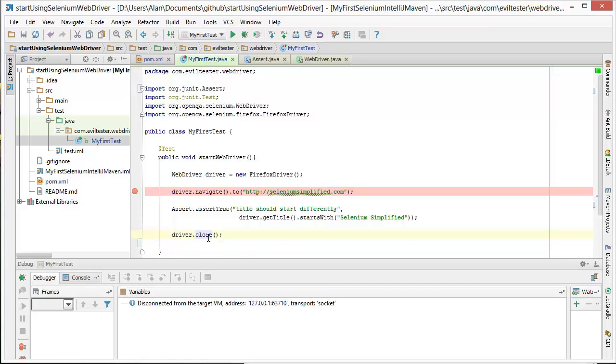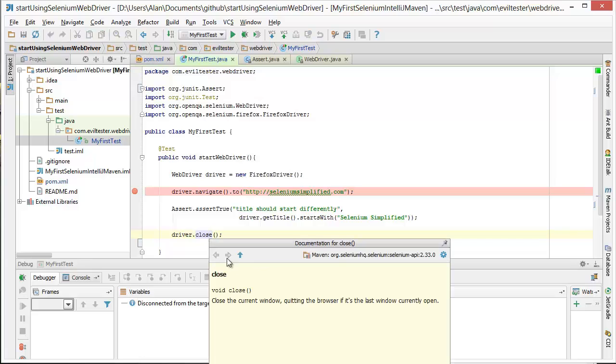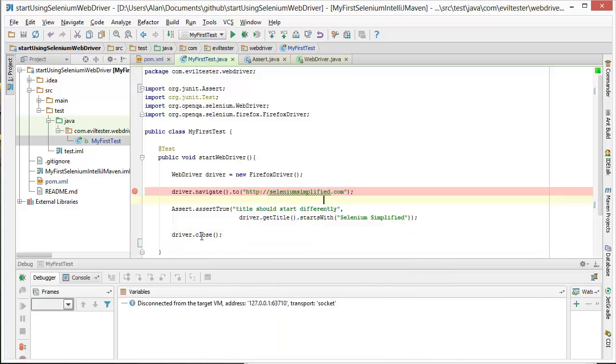But I did a close, why is that? Well, the close is supposed to quit the browser if it's the last window currently open. But currently, it has been for the last few releases.